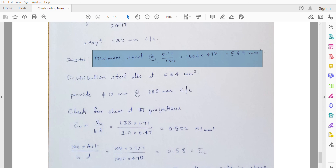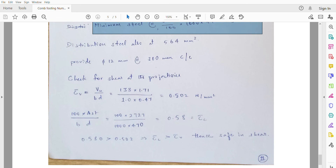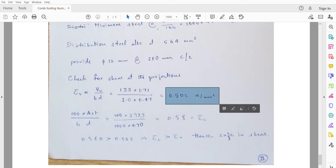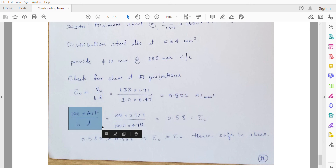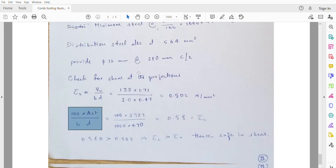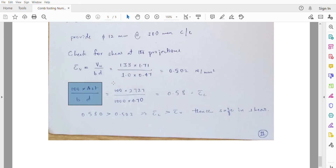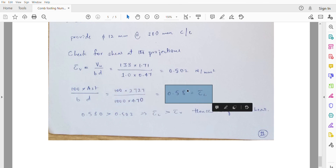Last step: check for shear at the projection. Shear stress τv = VU / (B × d) = (138 × 1.71) / (1 × 0.47) = 0.502 N/mm². Calculate τc using 100 × AST provided / (B × d): with 25mm bars at 180mm spacing, AST provided = 2727mm², giving τc = 0.58 N/mm². Since τc (0.58) > τv (0.502), the section is safe in shear.